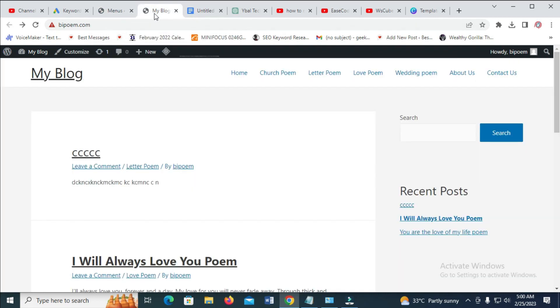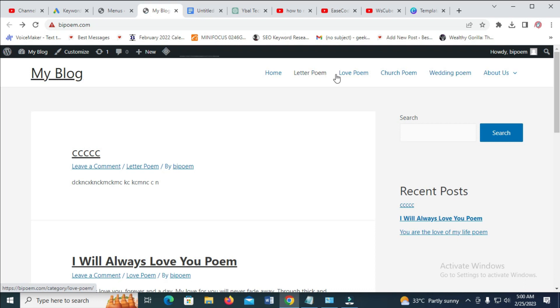So when we check on the blog, then we reload the page. As you can see, it has been changed. Also, the submenu has been added to it.